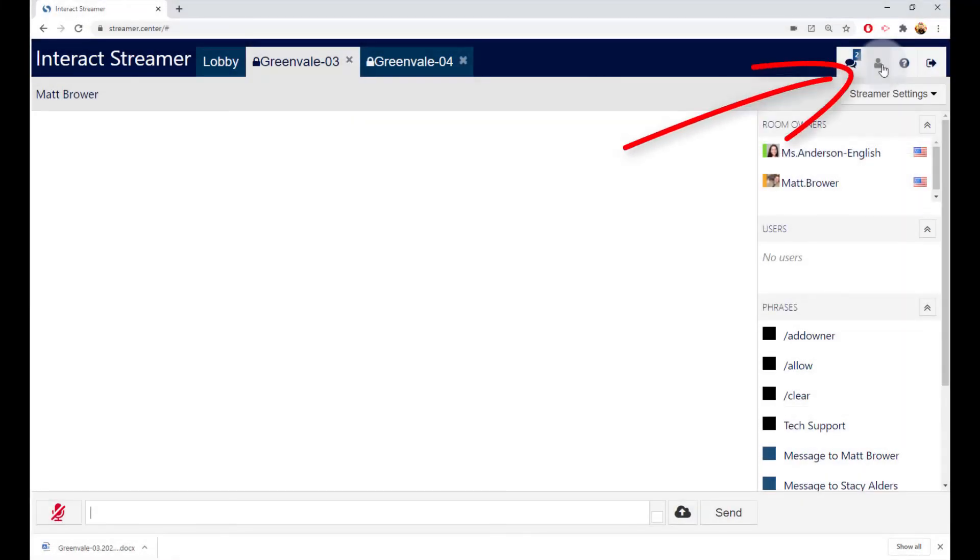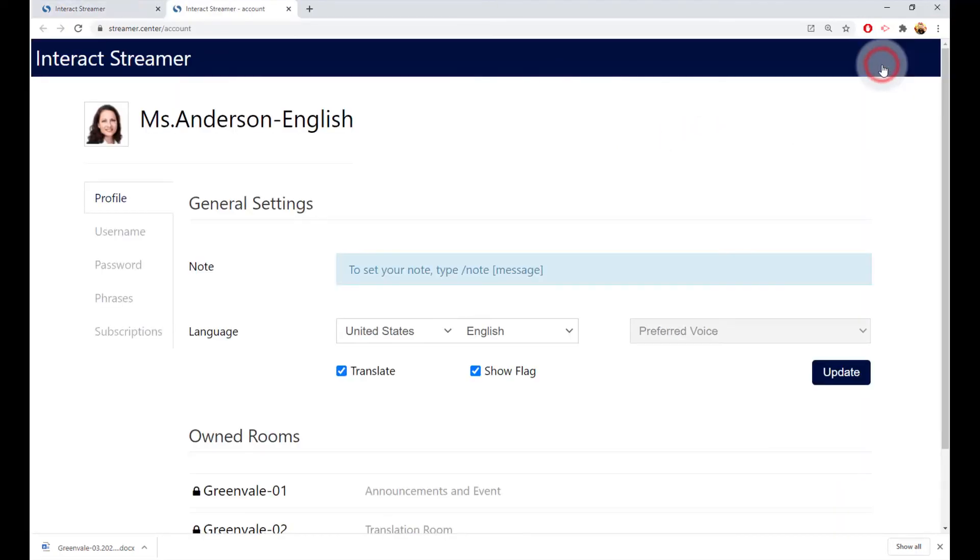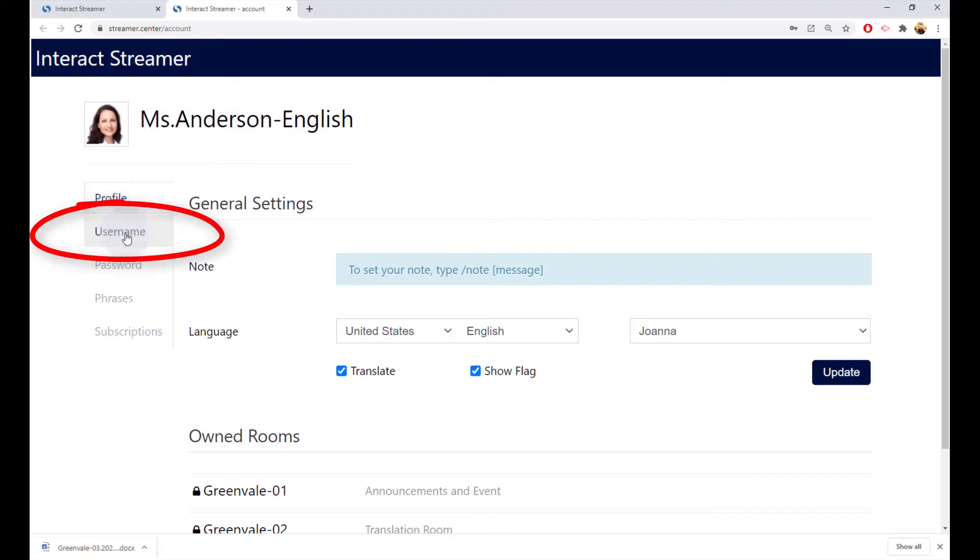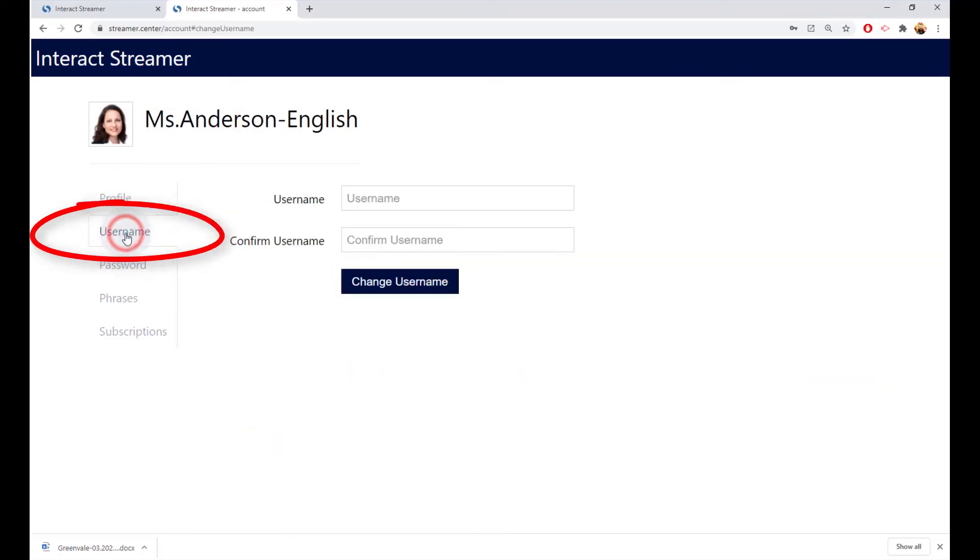And you can personalize your account, including changing the user account name by clicking on the account settings icon. Here is where you can add a picture of yourself, and here is where you can change your account name and your password.